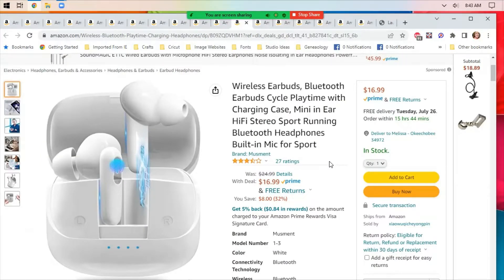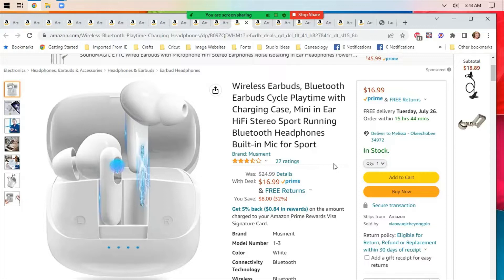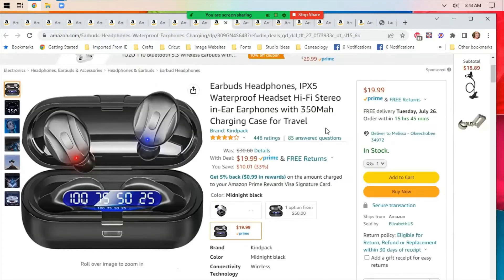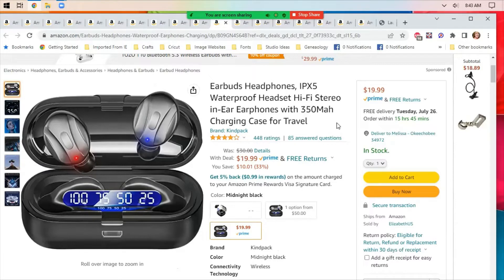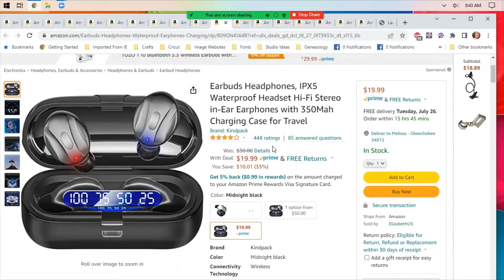Earbuds and headphones seem to be all over the place on deals today, so I'm just going to go through them fairly quickly. These are supposed to be in-ear and good for running, so with a built-in mic in them. These are a black set, they're waterproof with hi-fi stereo in-ear earphones and a charging case for travel. $20 down from 30, saves you 33% on them.